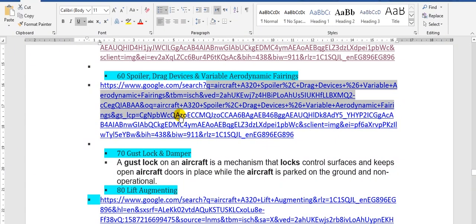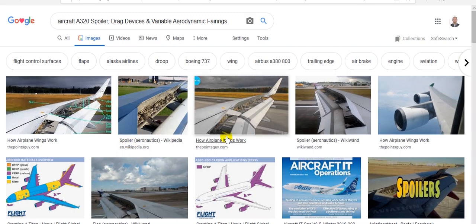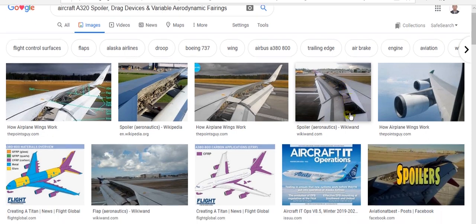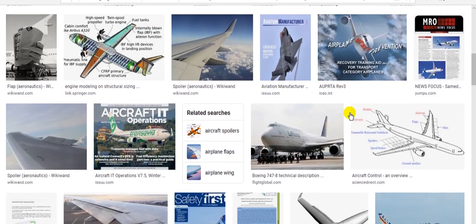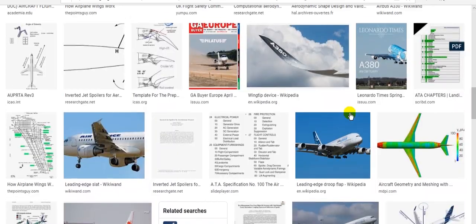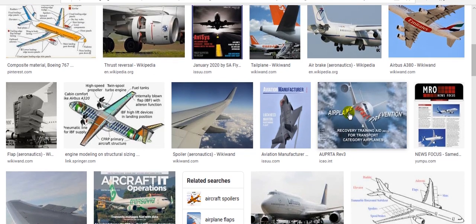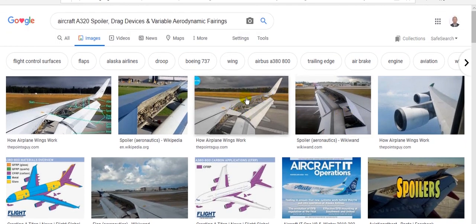We go to spoilers. Spoilers are at the upper surface of the wing — each wing has spoilers. We show more detail here. The spoilers are extended here. We sometimes call them speed brakes during landing.